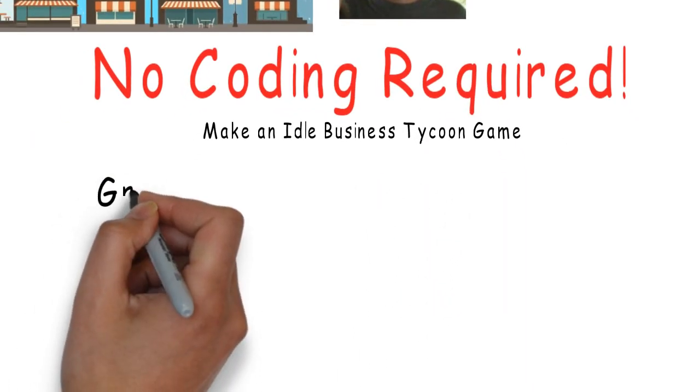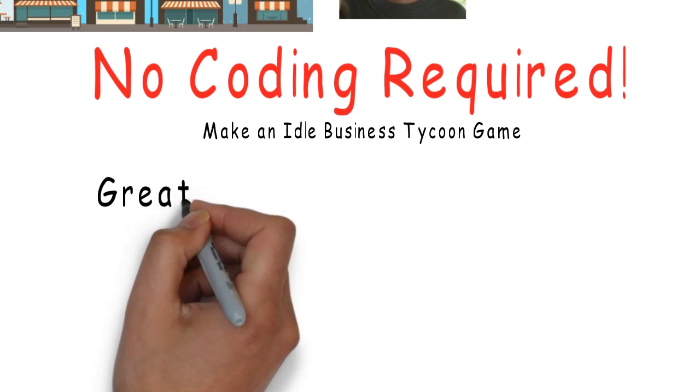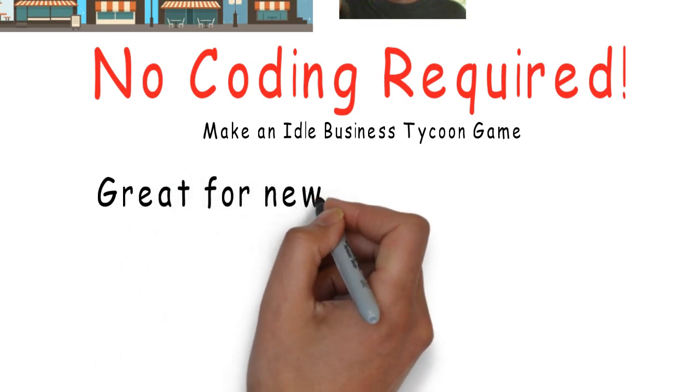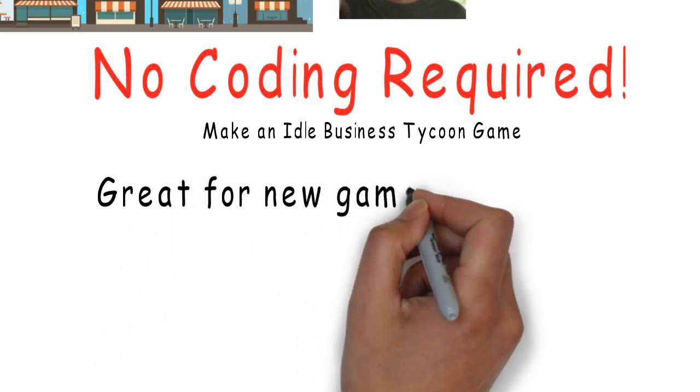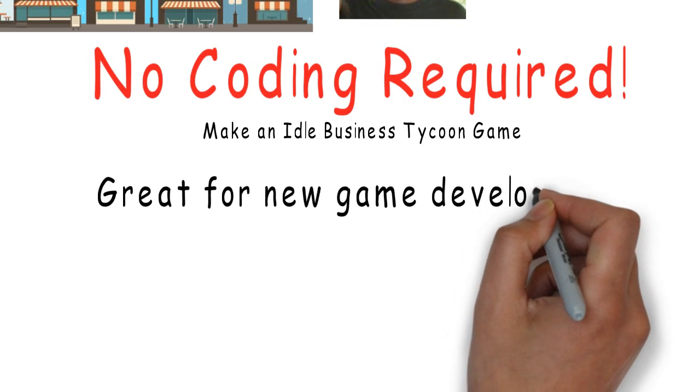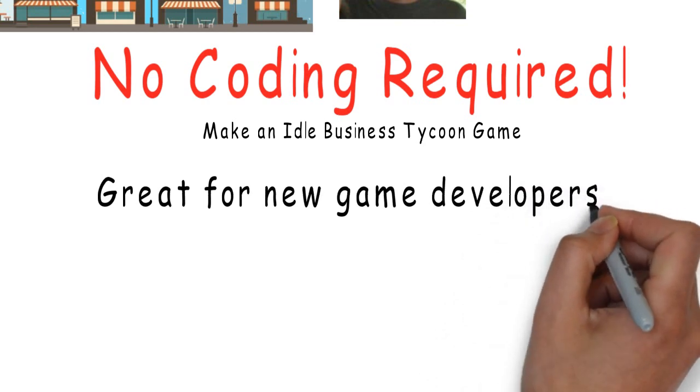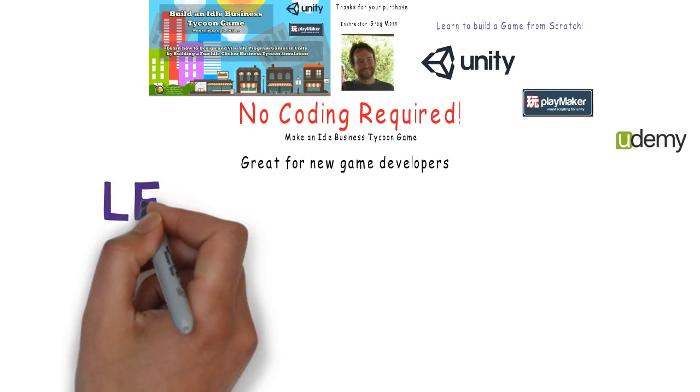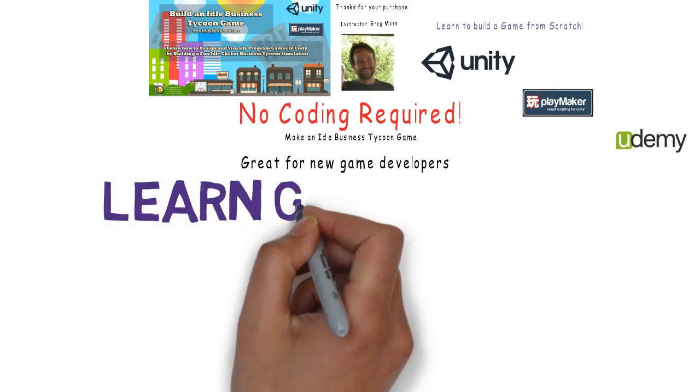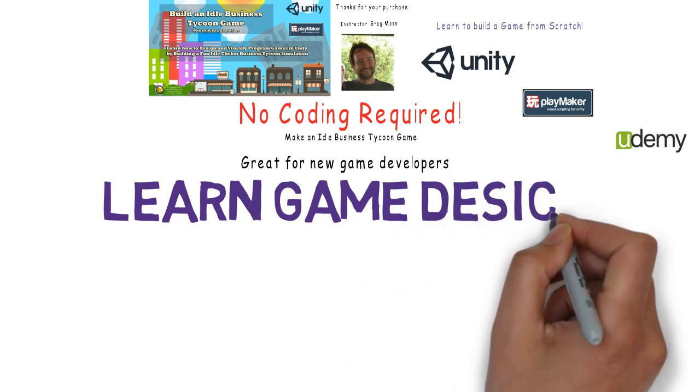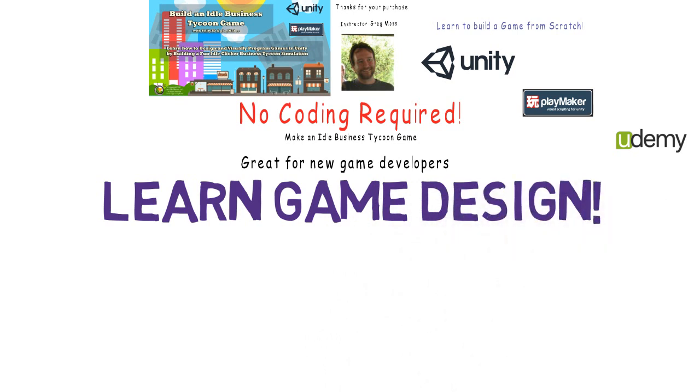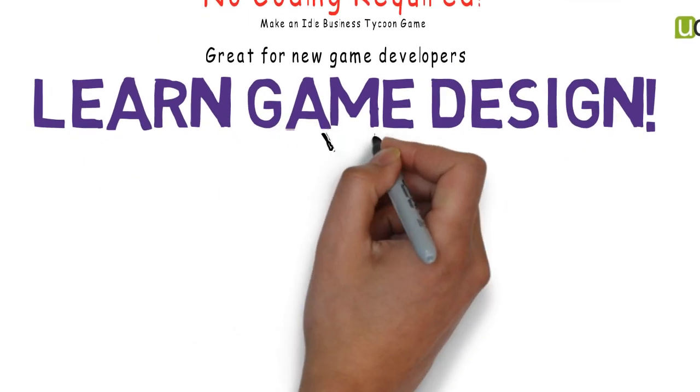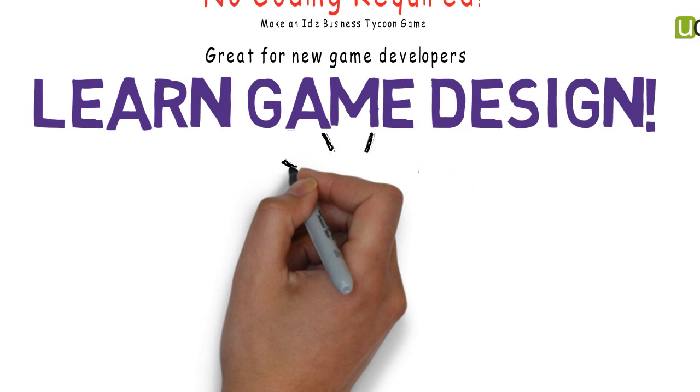Perhaps you have taken a few programming courses before and have started learning C Sharp or maybe Python or another computer language. The good news is that visual programming in Playmaker will help you better understand game design, game architecture, and the Unity development environment.